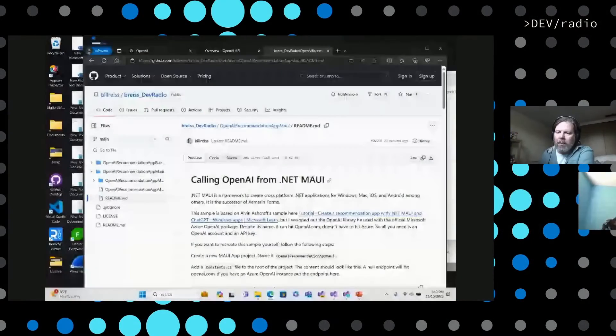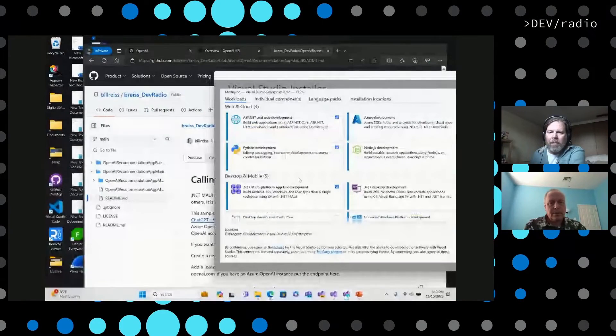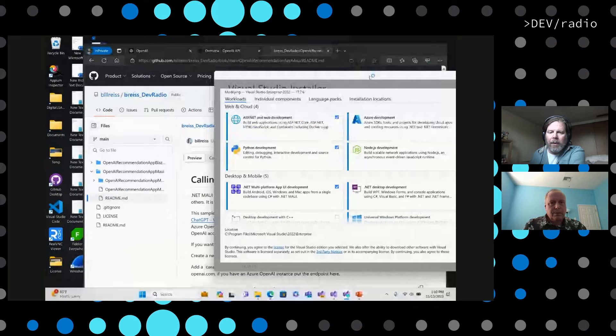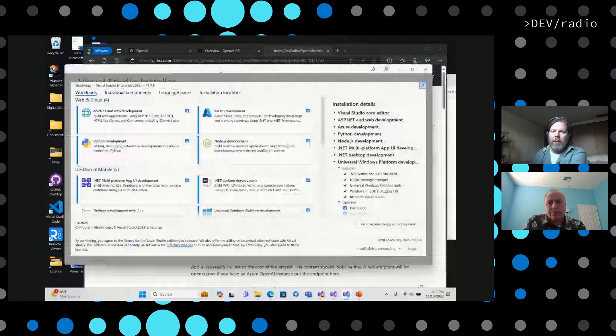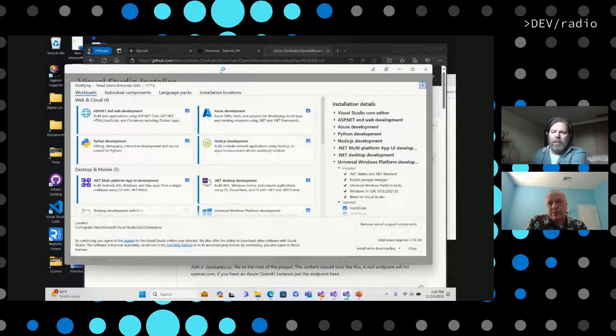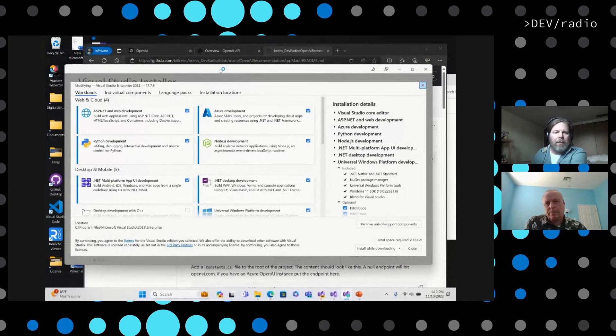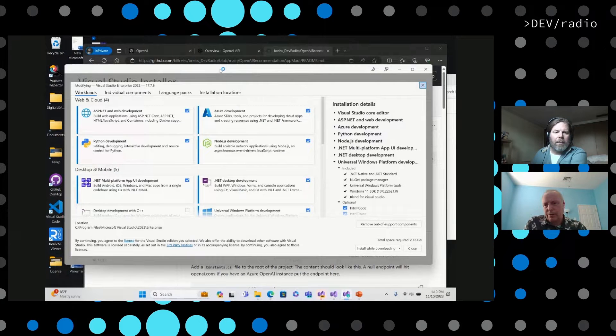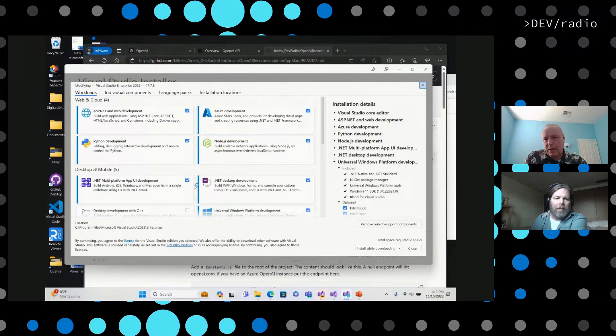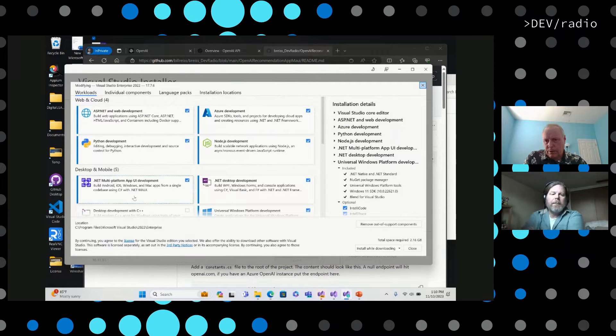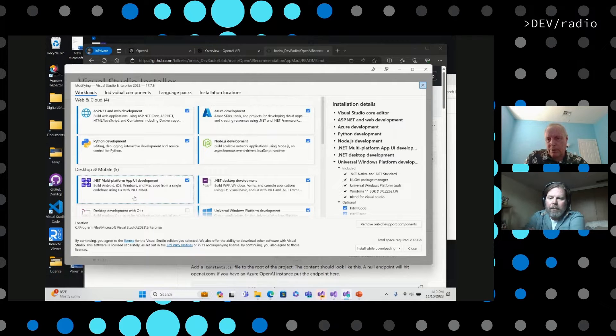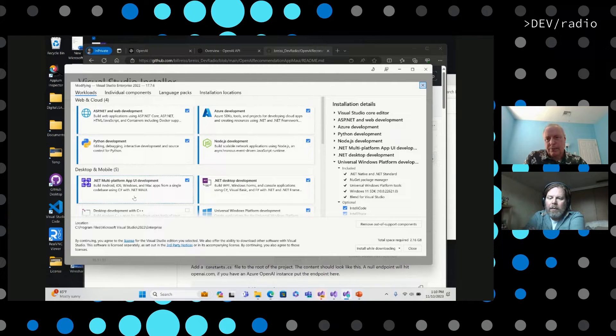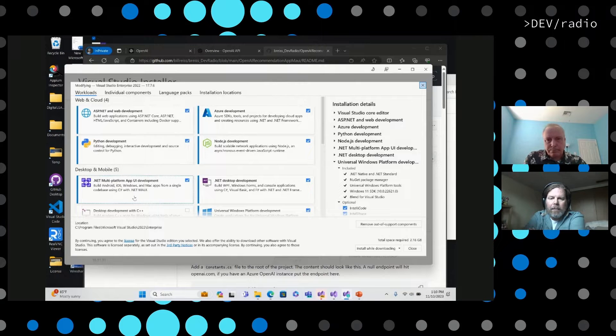I'm going to call up Visual Studio. So first, I'm going to show there's a workload that you're going to have to have access to. In order to develop a .NET MAUI application, you'll go into Visual Studio Installer, and you'll go to the .NET multi-platform app UI development workload, and you'll install that. That's going to give you everything you need to build apps with .NET MAUI.